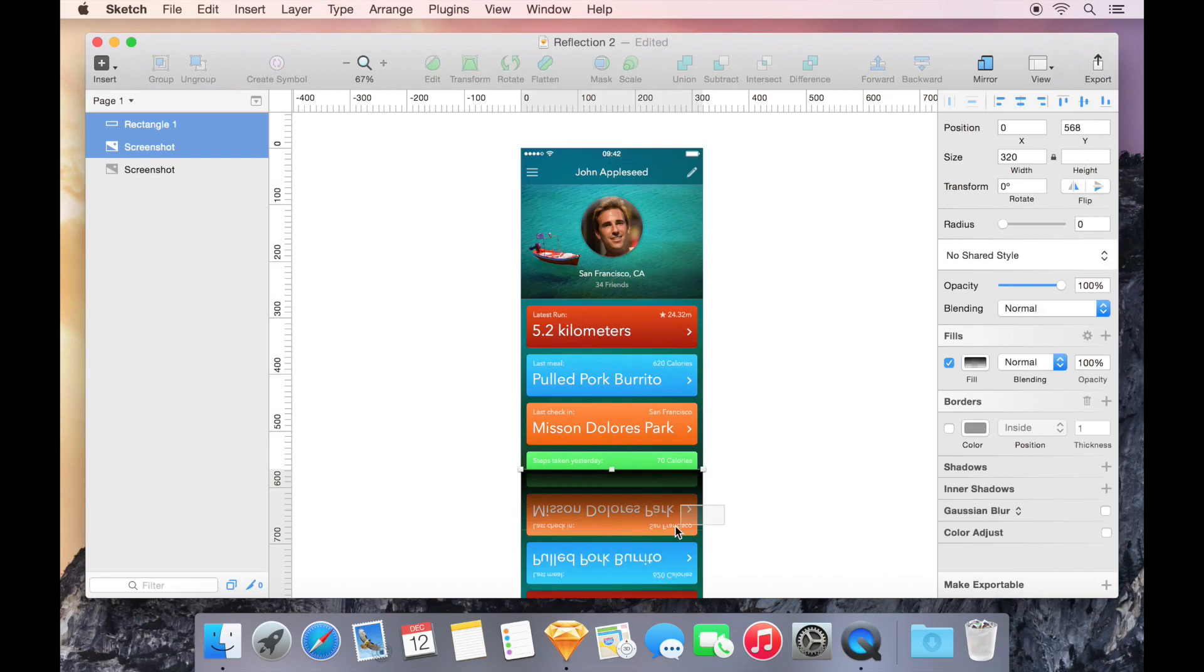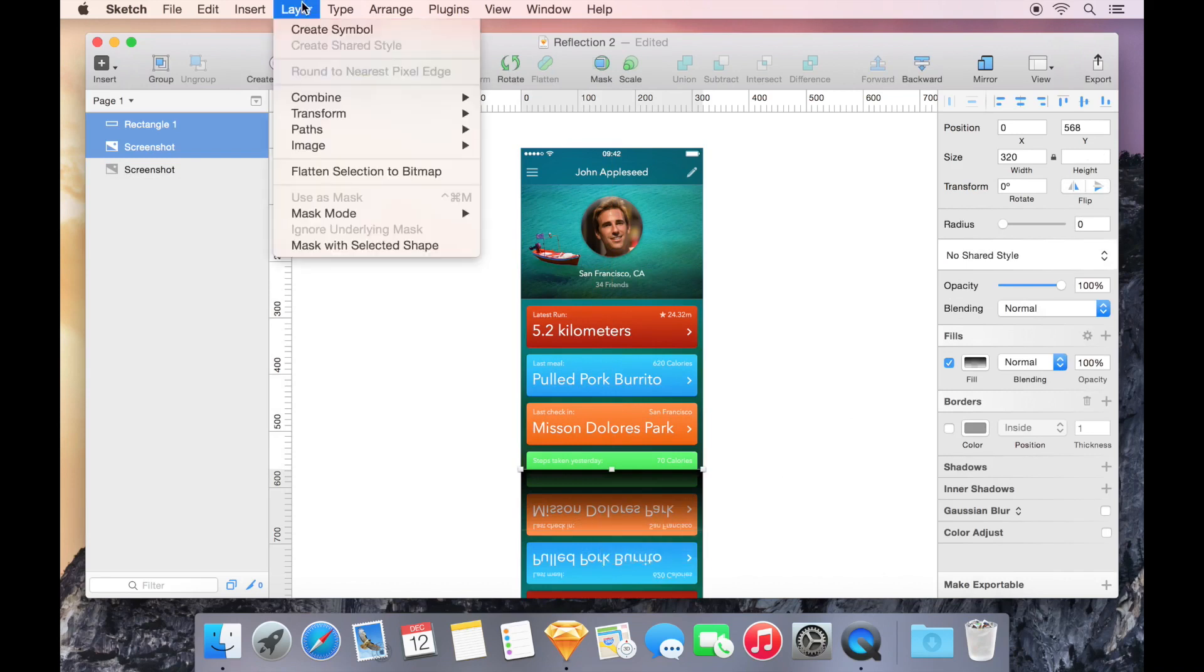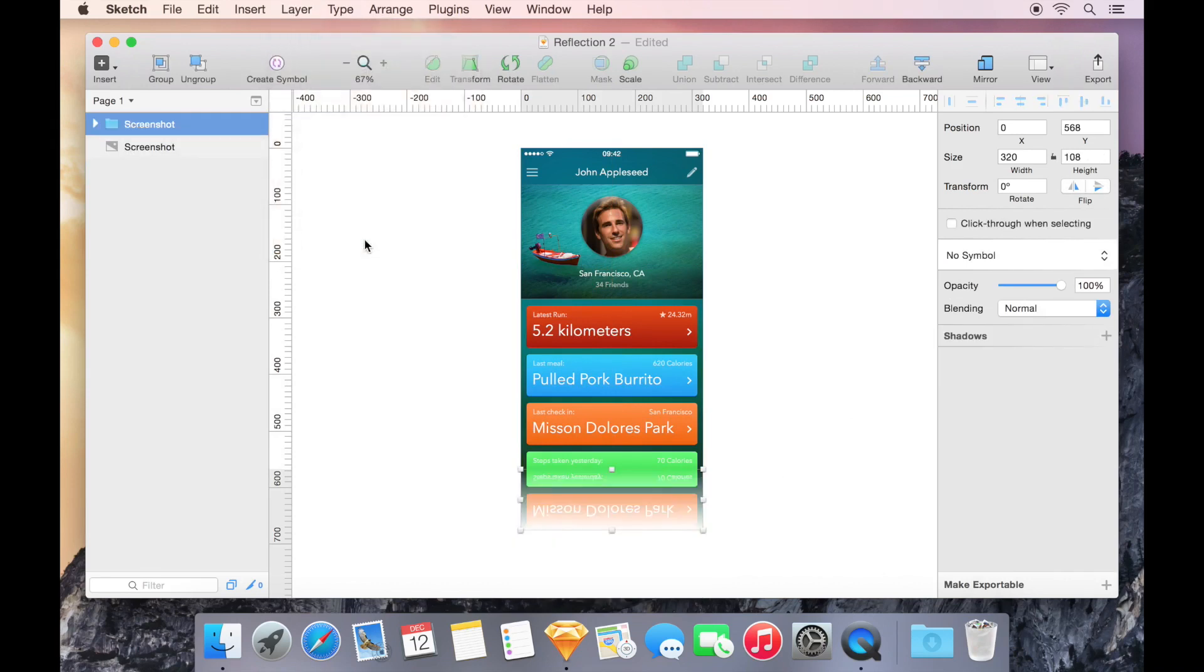Next, I'll select the two objects, and choose Layer, followed by Mask with Selected Shape.